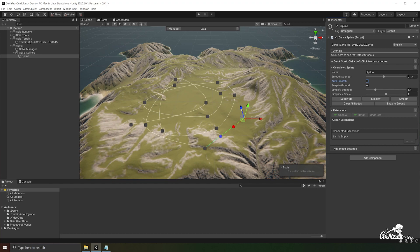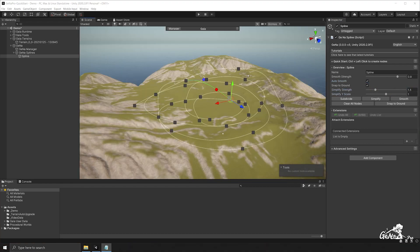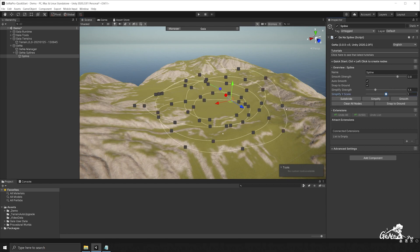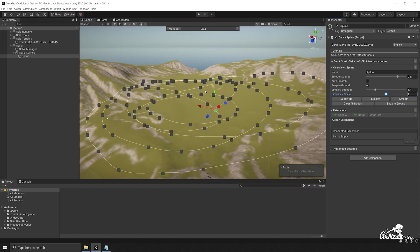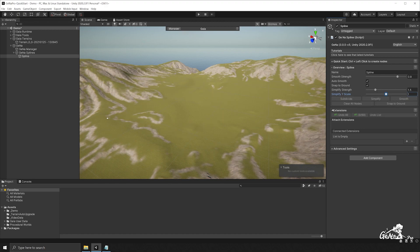Along with snapping, we also have the ability to simplify our spline. You can adjust the simplification strength and the simplify Y scale. You can also add nodes between the curves along your spline by clicking on subdivide, giving you more specific adjustments. We can easily remove all the nodes from our spline by clicking clear all nodes. Next up we have our extension panel where you can perform any operation along the spline. By default Gina comes with a list of built-in spline extensions, but you can also make your own using Gina's API.